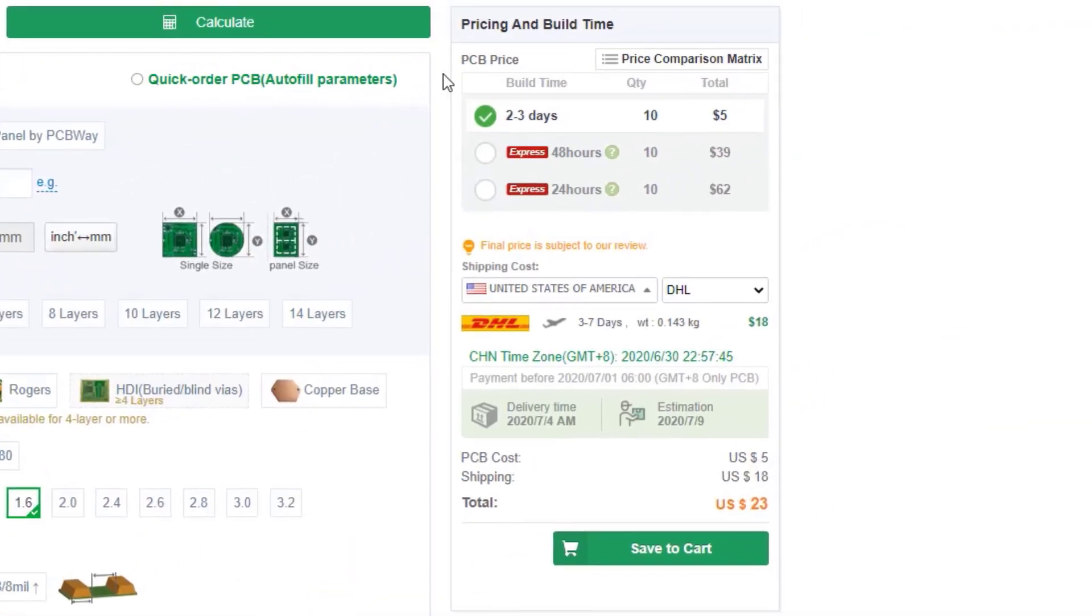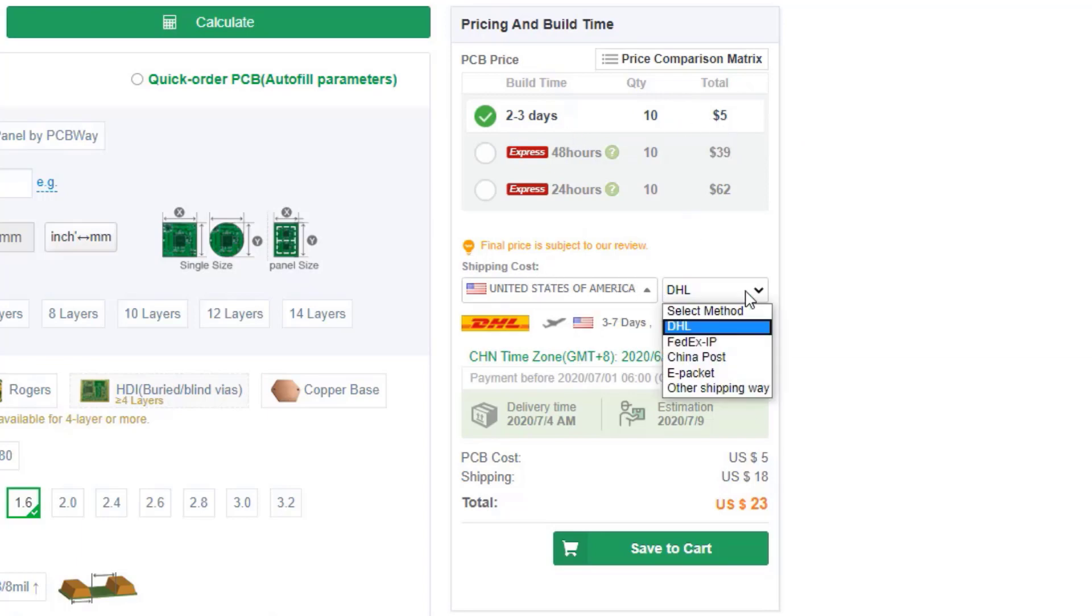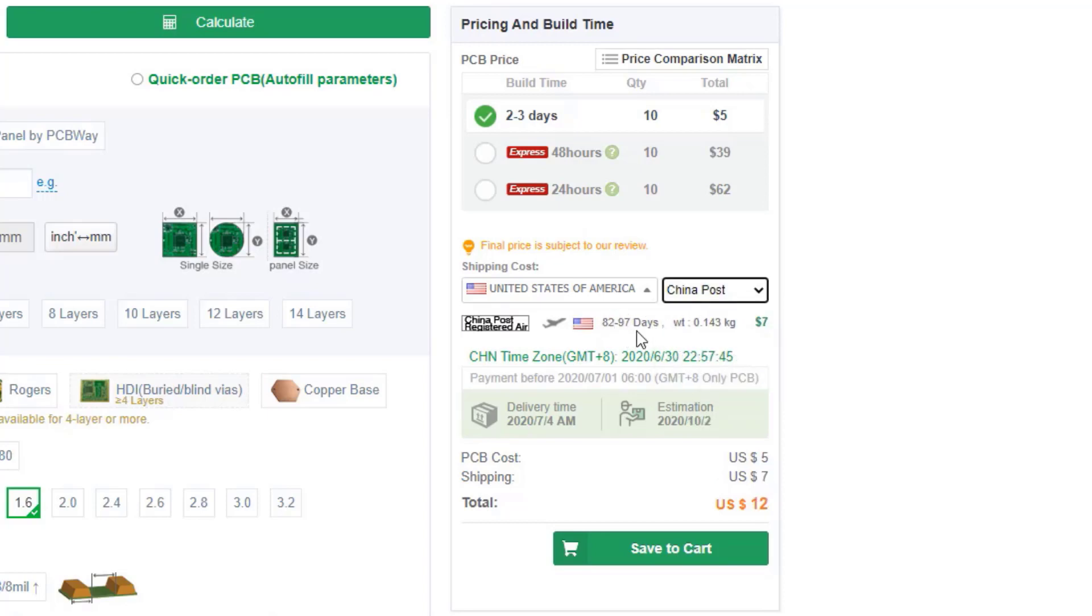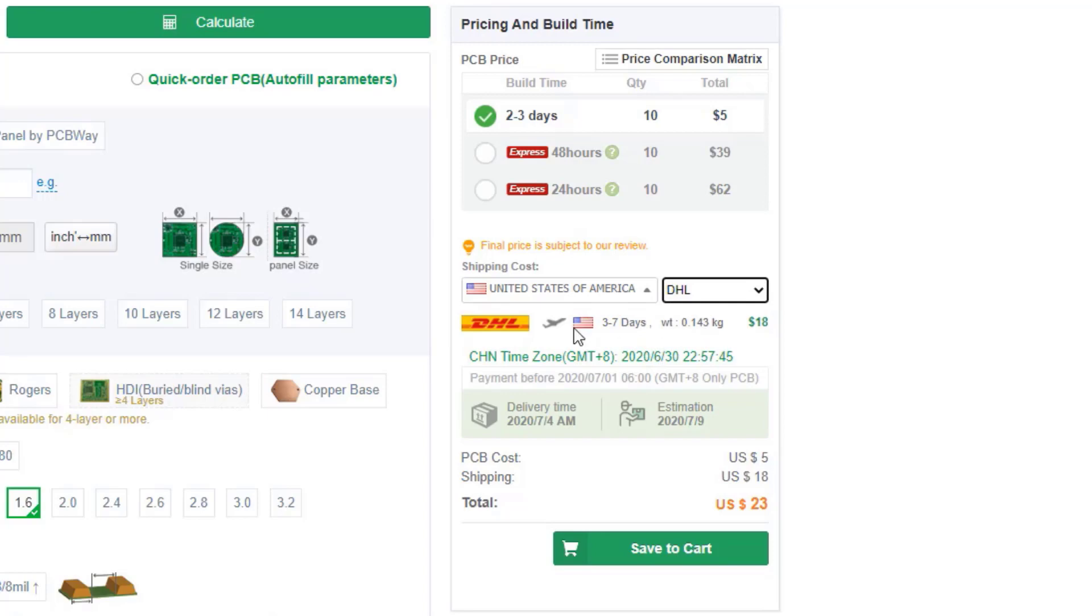Coming to the pricing and build time, I'll choose 2-3 days which is cheaper one. Coming to the shipping method, there are different services available like DHL, FedEx, China Post and E-Packet. After all these, I'll choose DHL because of lesser delivery time. Then save to cart.